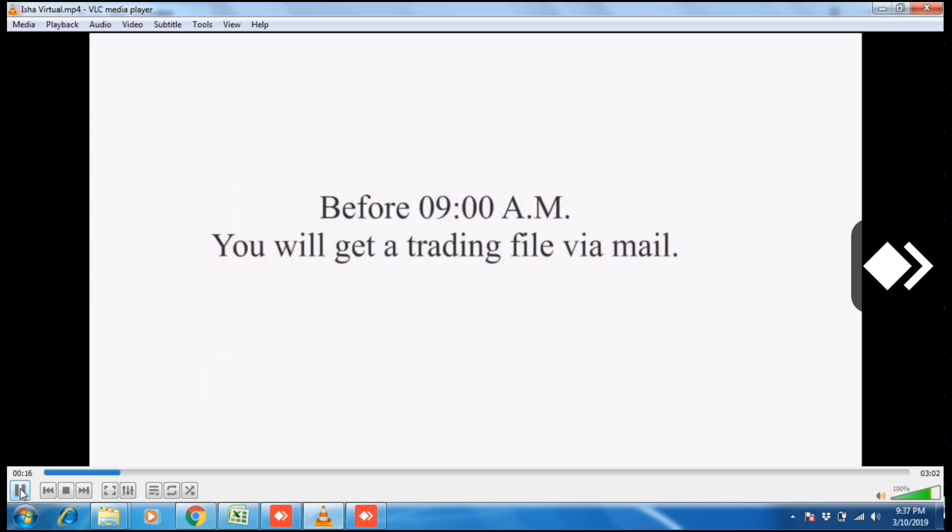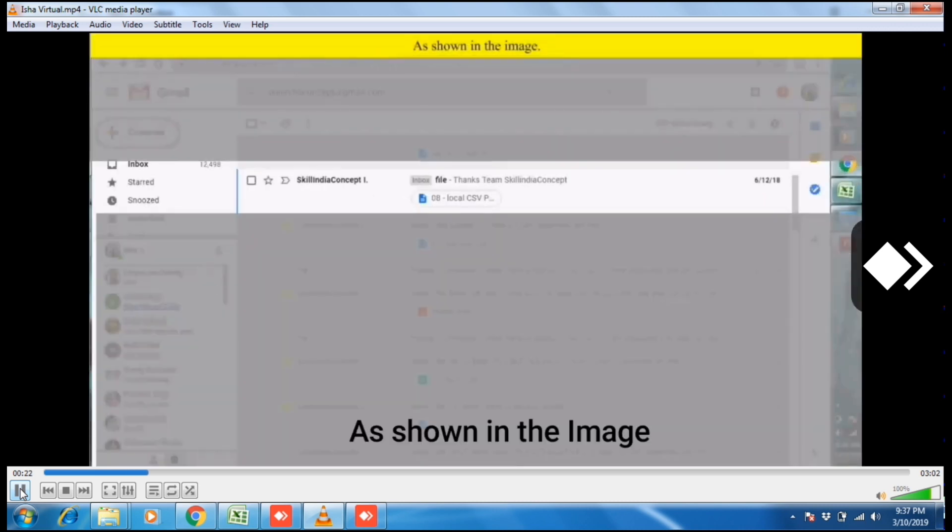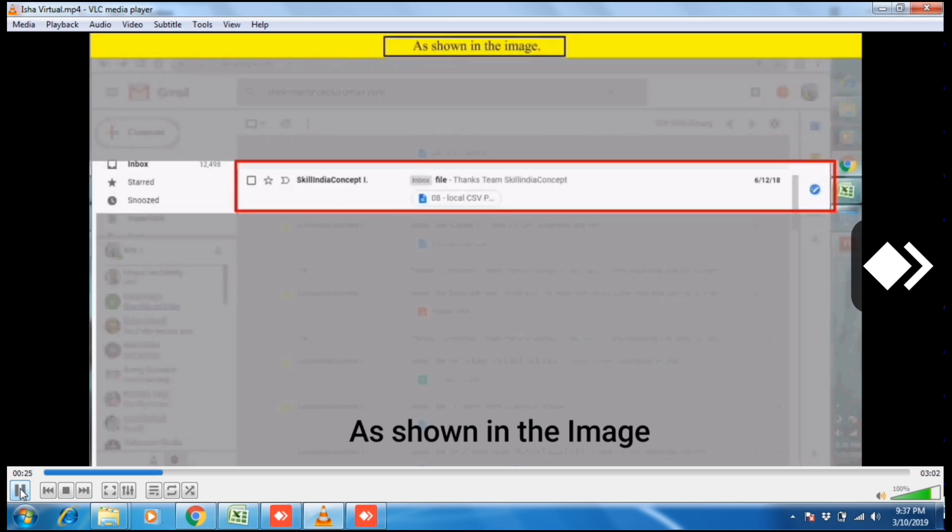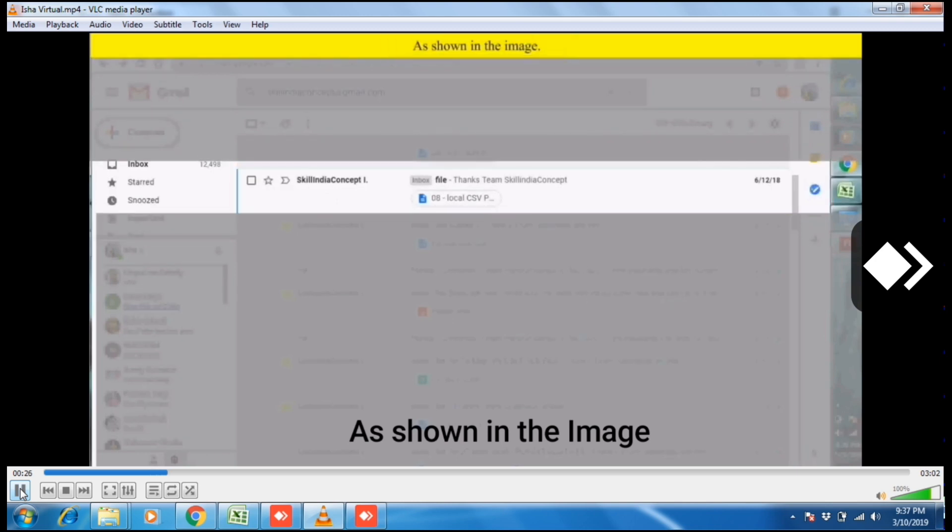You will get a trading file via email as shown in the image. This is the email.